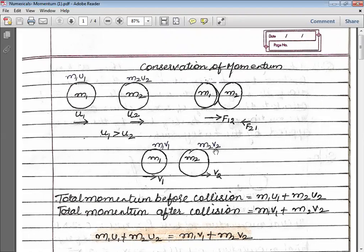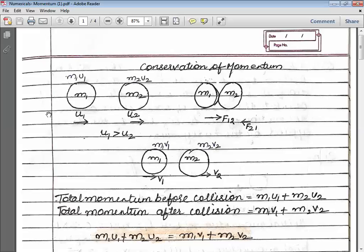Now, the conservation of momentum states that before and after a collision, the total momentum is conserved — meaning total momentum before collision equals total momentum after collision. The total momentum before collision is M1U1 + M2U2.